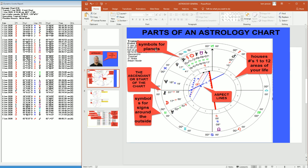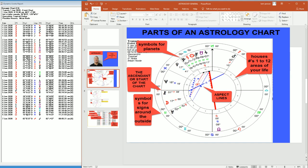As you can see here, we have symbols that represent planets. This is Pluto, Saturn, the Sun, Mercury. Different symbols represent different planets.